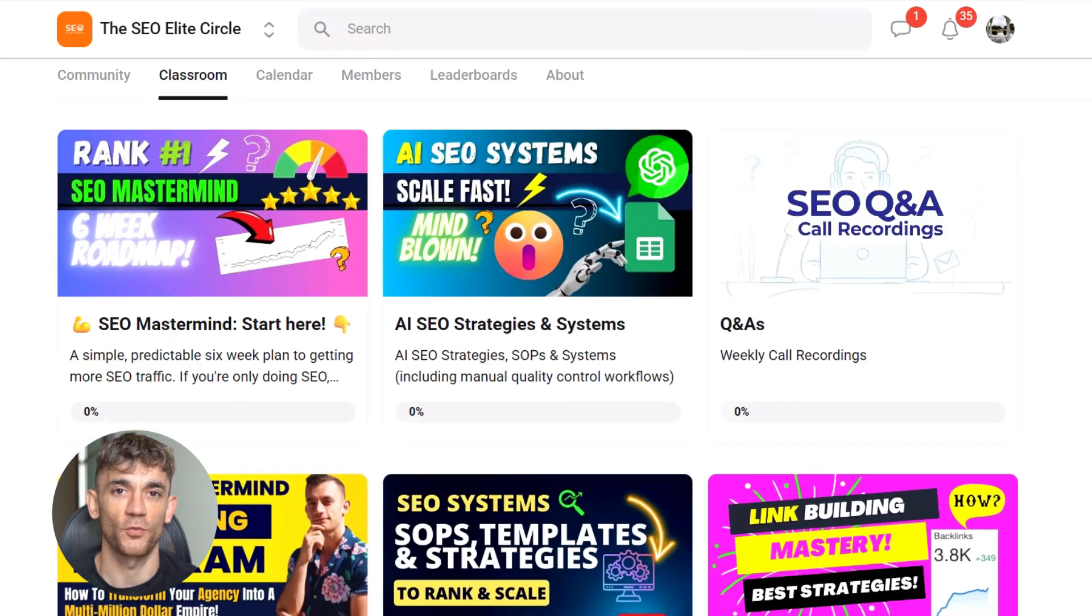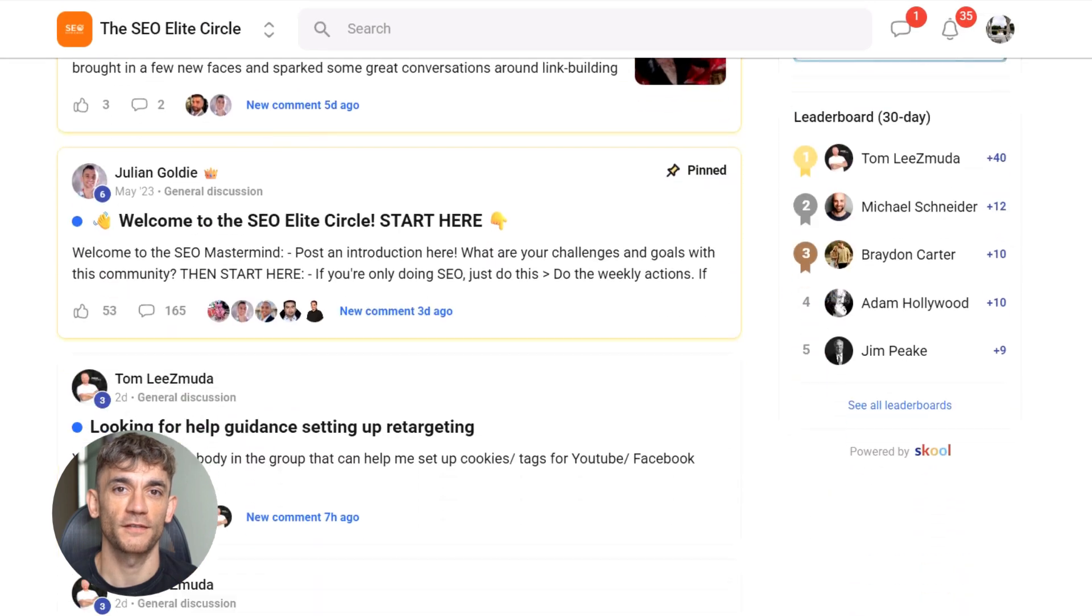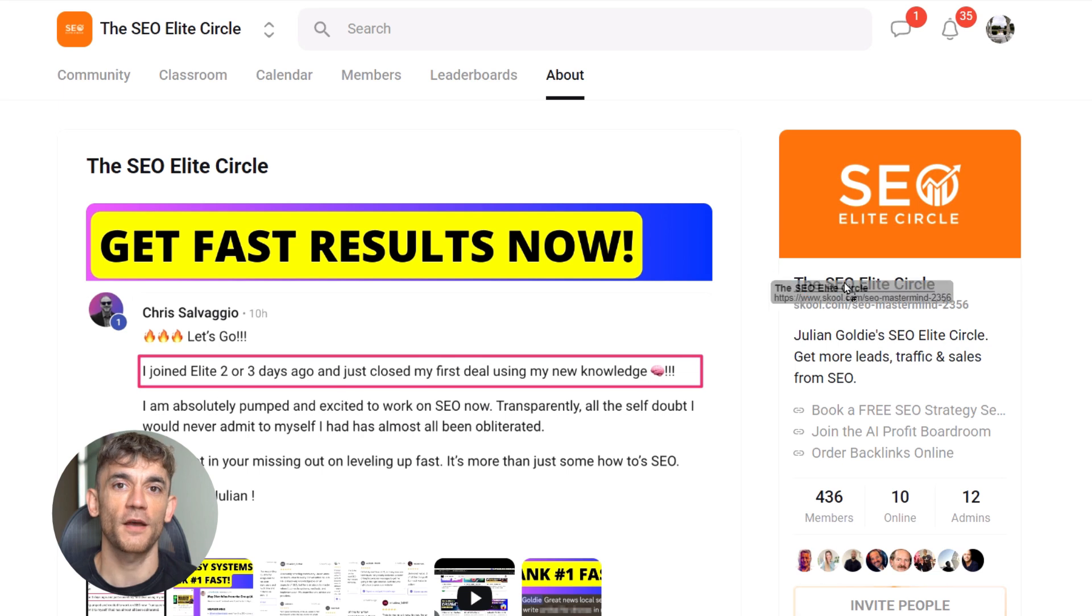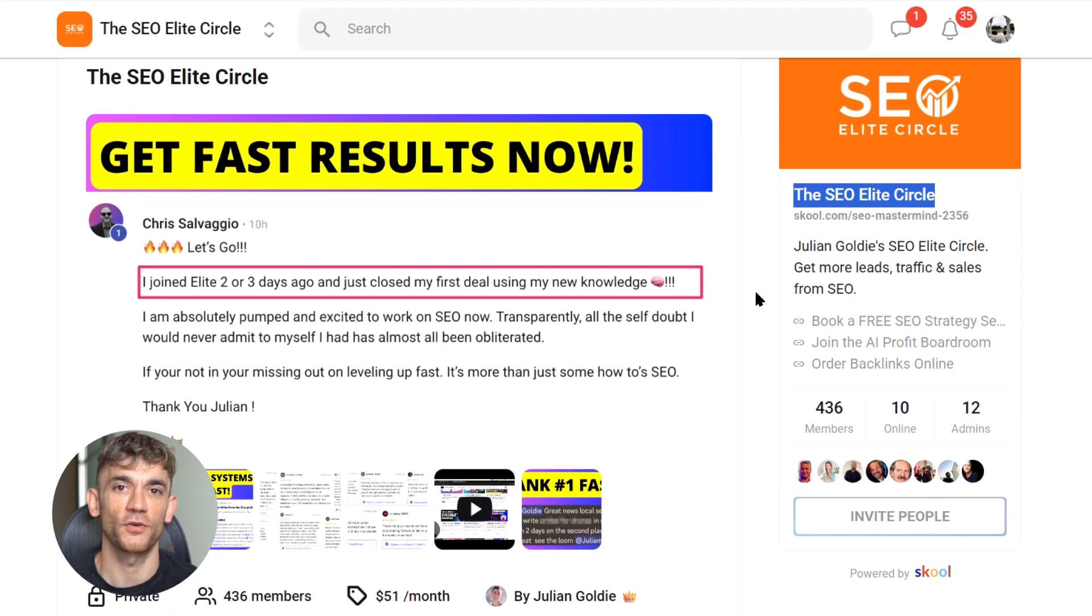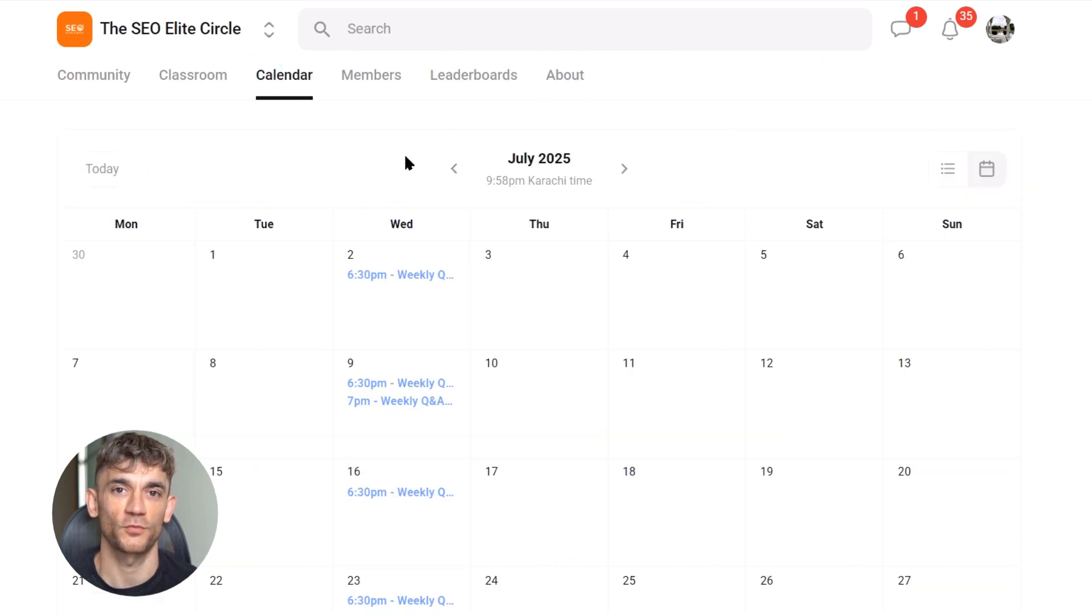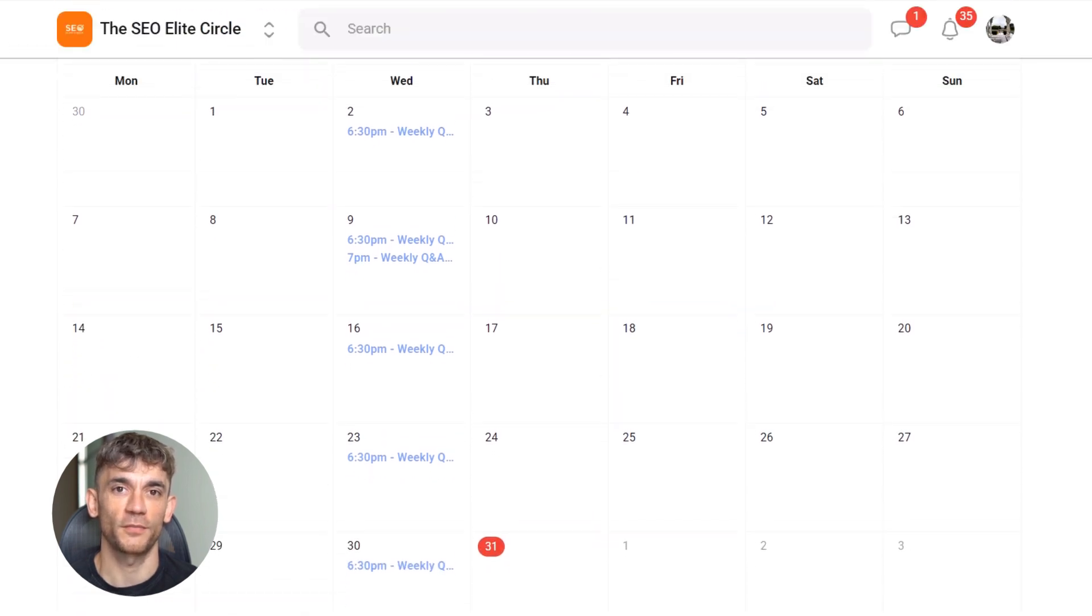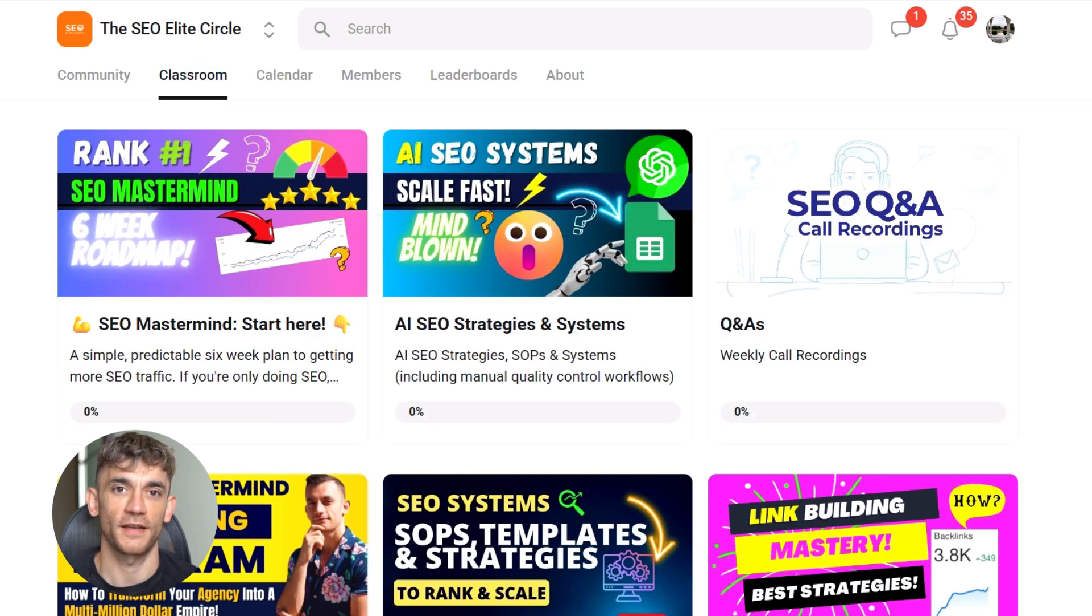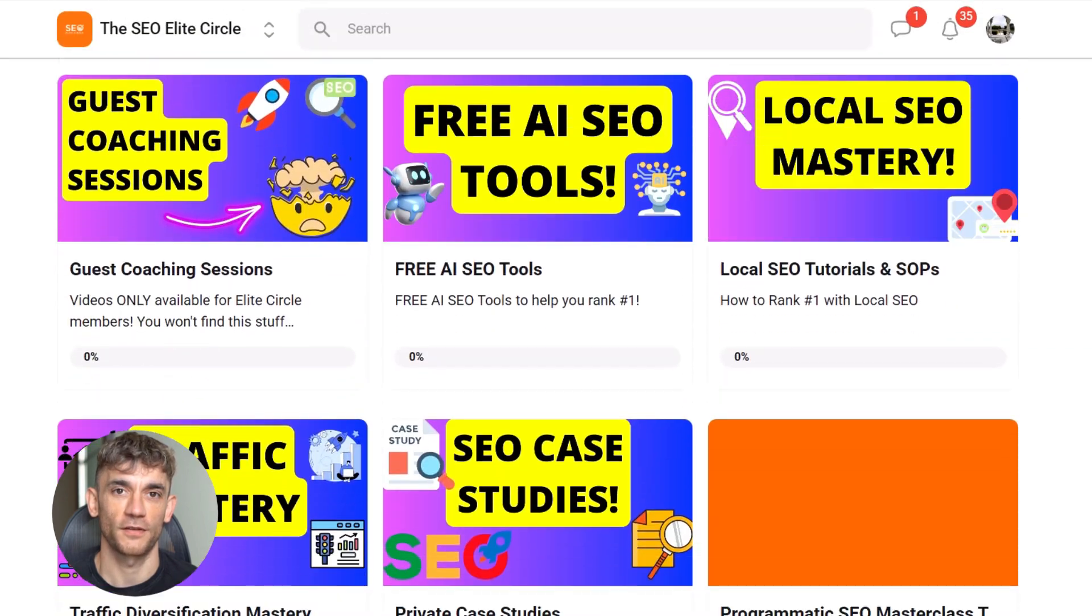Here's what you get. Weekly SEO hot seat calls where we solve your biggest roadblocks live. That's $2,000 plus of value right there. Direct access to me. DM me directly and I'll help you personally, $1,000 plus value. Live calls every week that are recorded. Actionable strategies you can steal that made us eight figures, $1,000 plus value. Weekly action plans that save you hundreds of hours, $500 plus value. Private case studies with my secret SEO strategies, $800 plus value. My swipe and deploy SOPs to make SEO easy, $999 value.